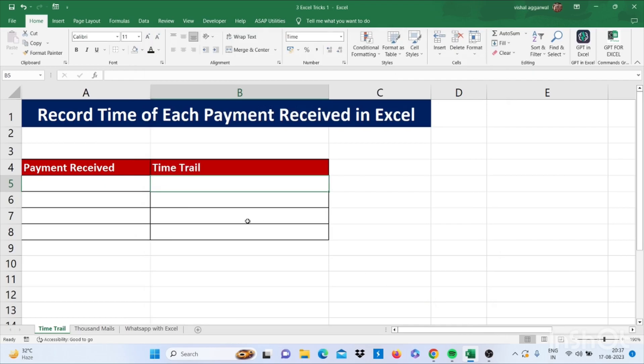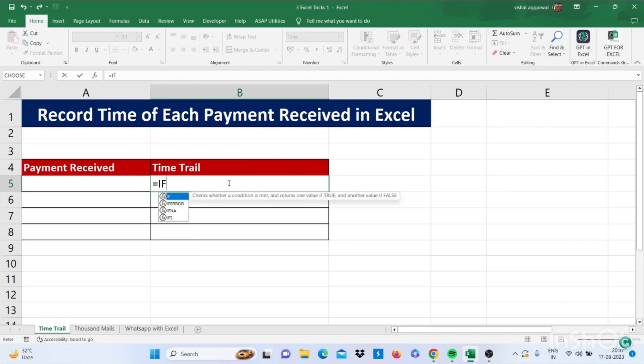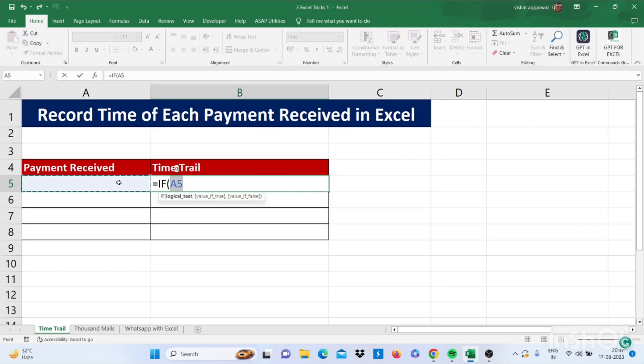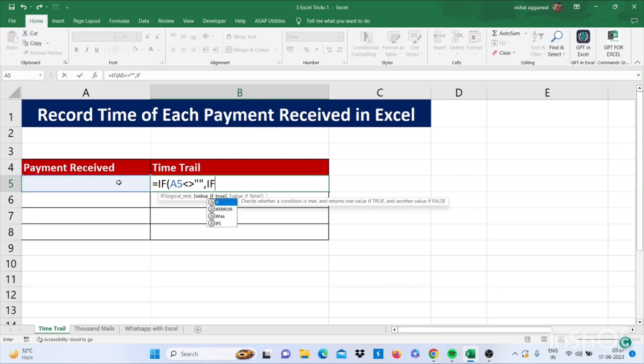Now the formula is =IF, bracket start, then select this cell, then less than sign, greater than sign, then double quotes, double quotes, comma, IF bracket start. Now select the cell, that is time trail cell.